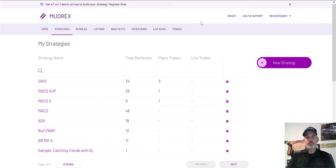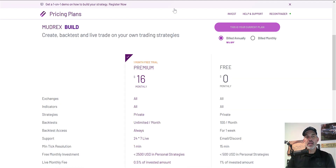Welcome to the Recon Trader. In today's video I will show you how I configure an automated crypto trading bot on the Moodirects platform, utilizing my RSI crossing up, or crossover, strategy. Moodirects is a platform that offers a couple of different options, and one is automated trading bots that you can configure with your own strategies.